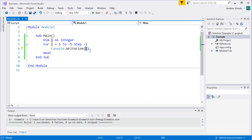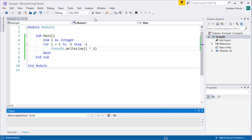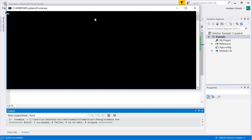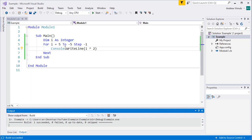We can also do things with the variable I — we don't have to just print I, we can use it in expressions. For example, I could square I, and now the program prints the square of each value rather than the actual value itself.